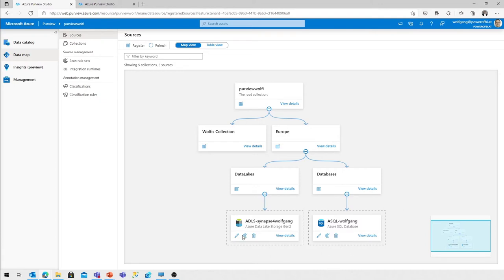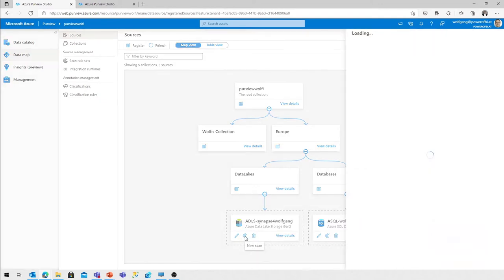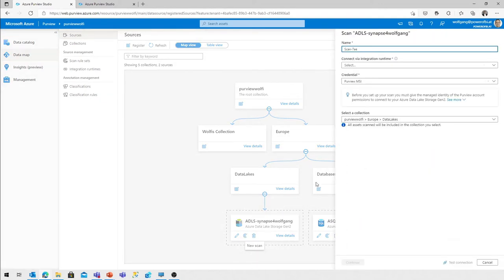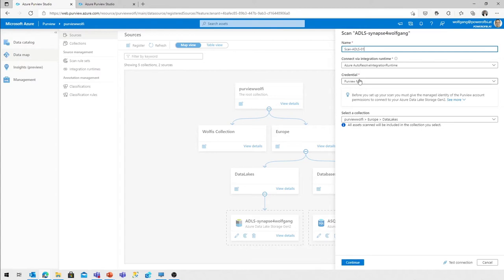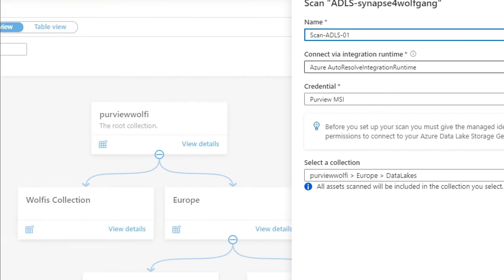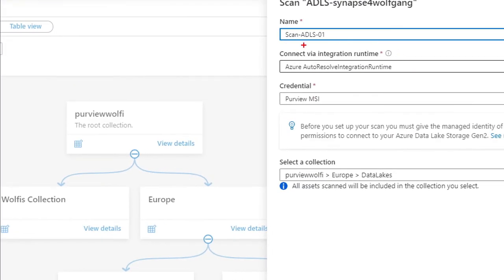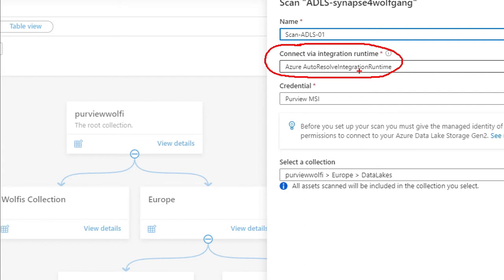What we need to do now is we need to create a new scan definition. And with that, it's the scan definition for the data lake. I'll just call it 01. What we need to do is we need to specify the integration runtime that is needed to connect to the source. In our case, it's an Azure data lake storage, so we are using the auto-resolve integration runtime.